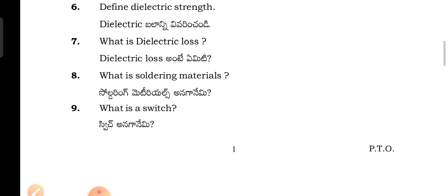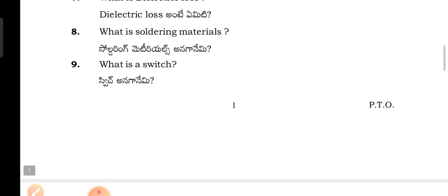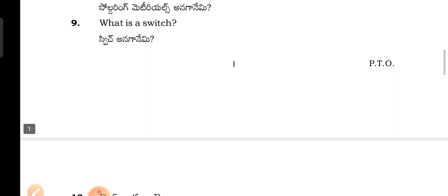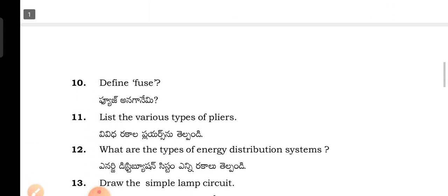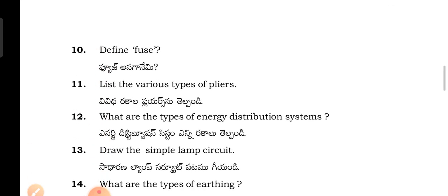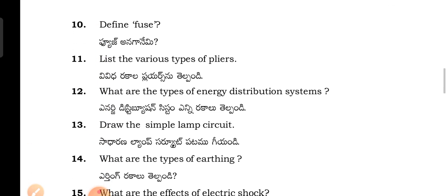Define dielectric strength — dielectric balani. What is dielectric loss? What are soldering materials? What is a switch? Define fuse.